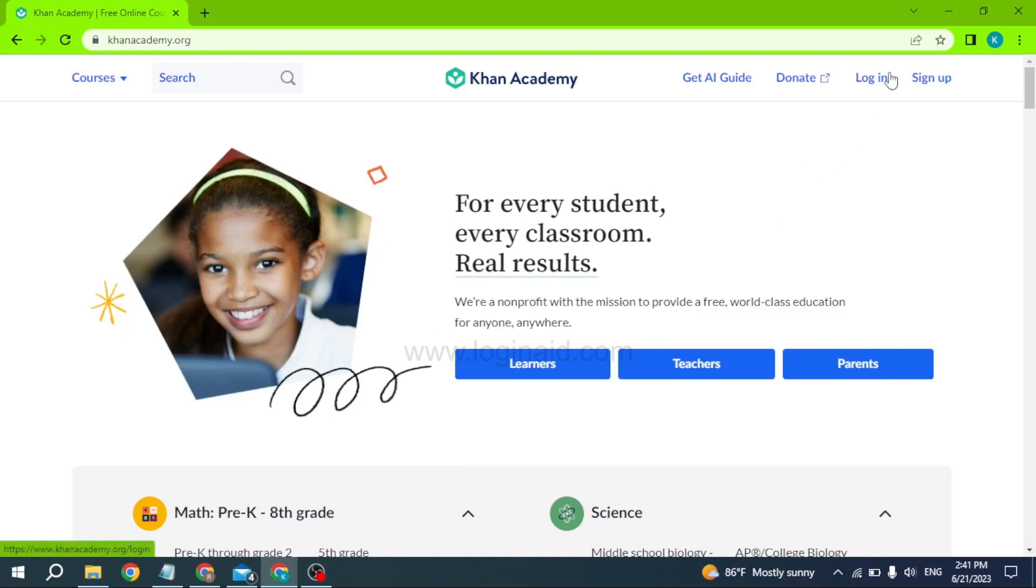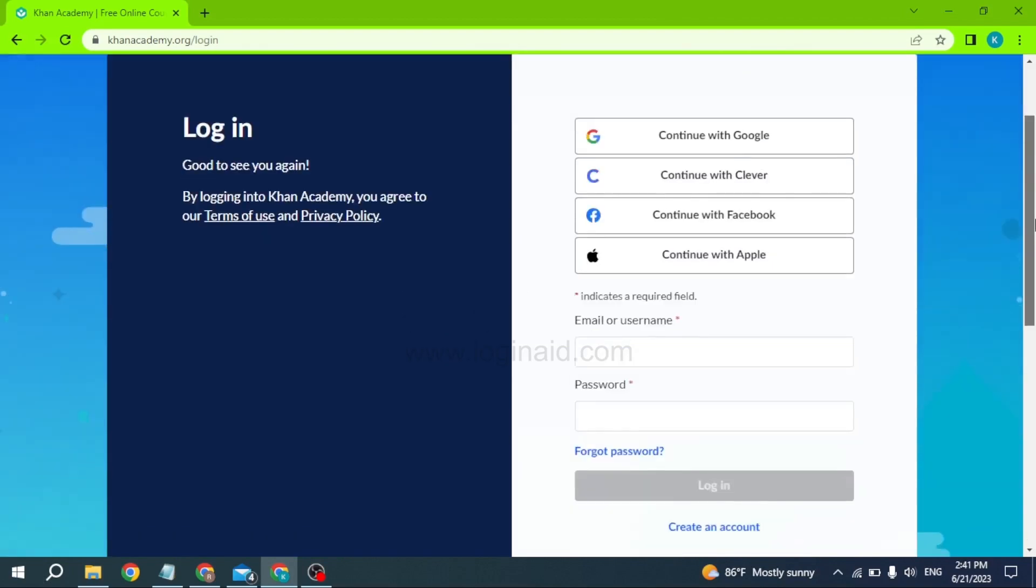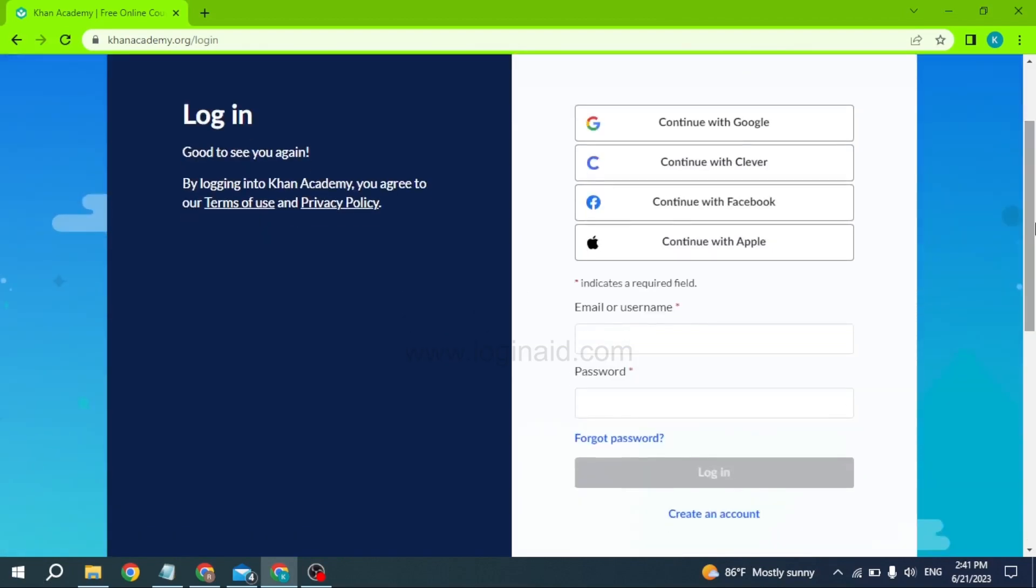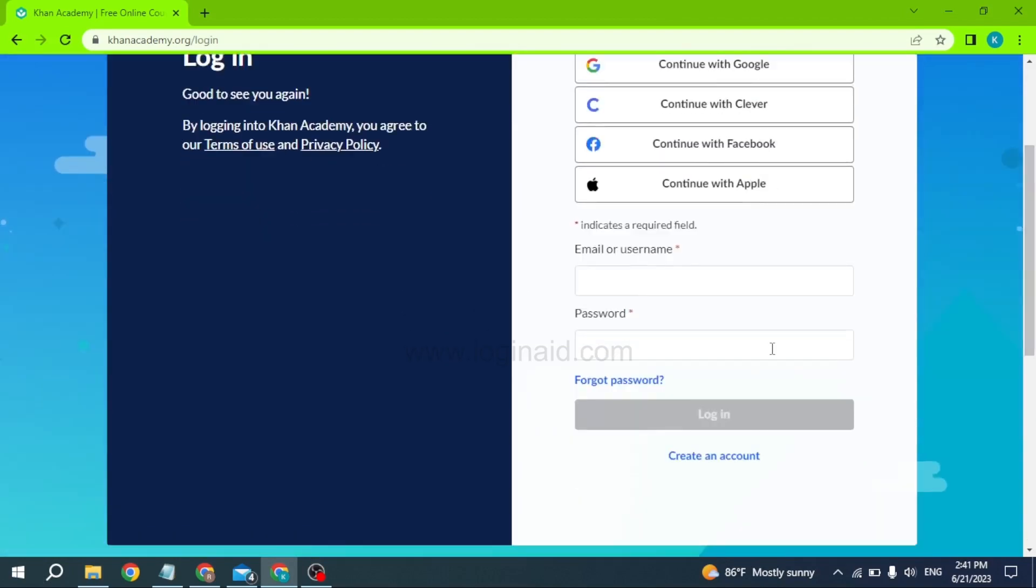All you have to do is click on it. You will land to this kind of page. Now over here you have to type in the credentials associated with your Khan Academy account.